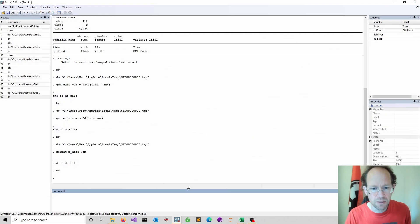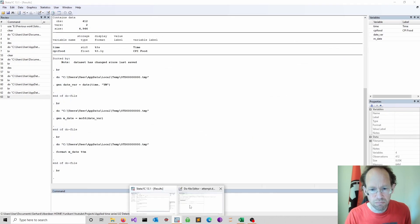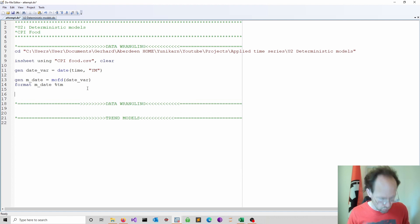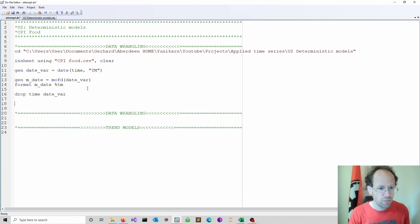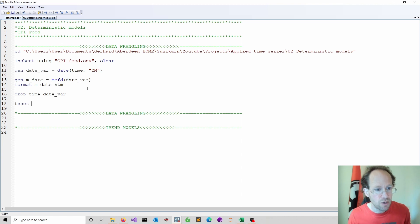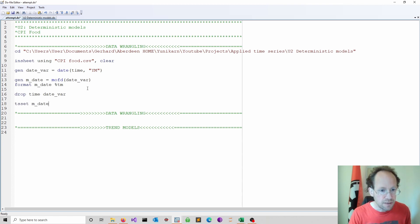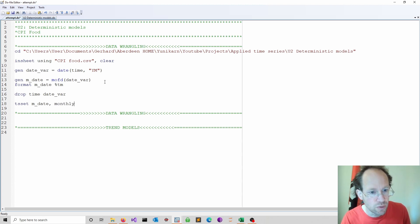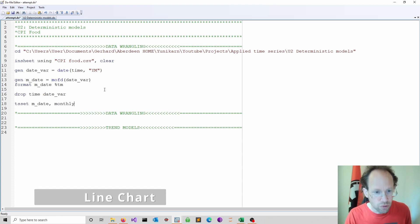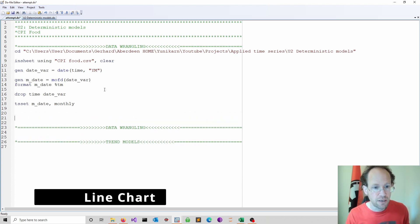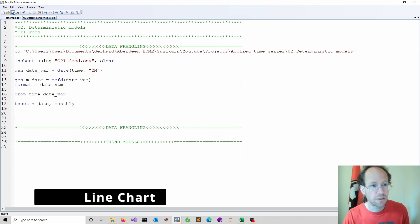Then we should now declare we have a time series. So we can now do a tset command and we have our monthly date here and we also specify it's monthly data using the option monthly. So that should do it and then we should be ready to have a look at the time series.